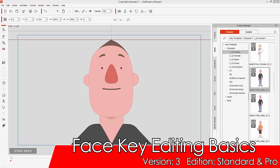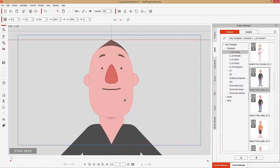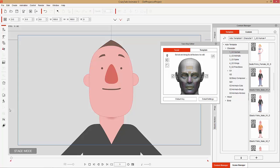Hey everybody, in this tutorial we're going to take a look at the Face Key Editor in CrazyTalk Animator 3. The Face Key Editor is basically used to create keyframe animation and blend between facial expressions — more like the traditional approach to facial animation. So let's get right into it. With your character selected, you can find the Face Key Editor over here, or use the Ctrl+K hotkey to bring up the panel.